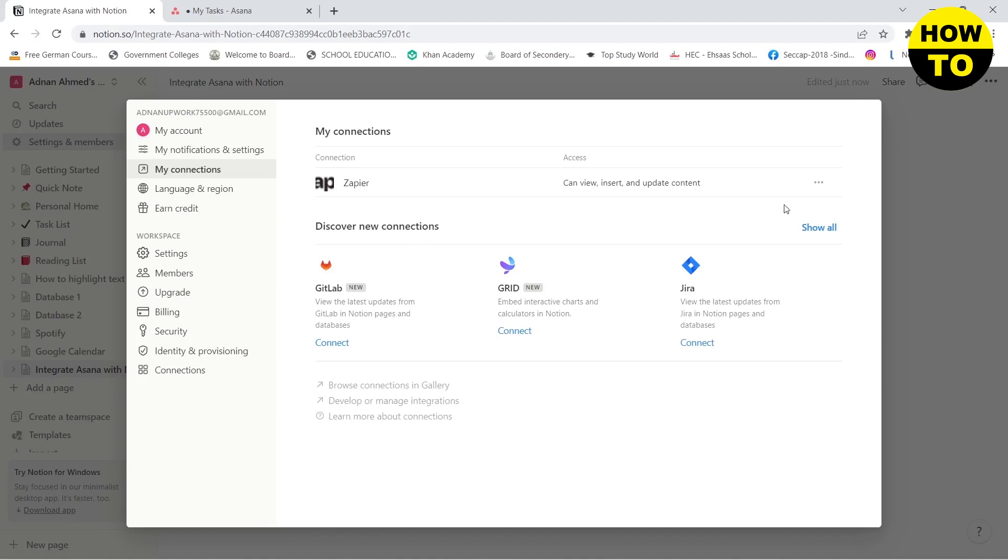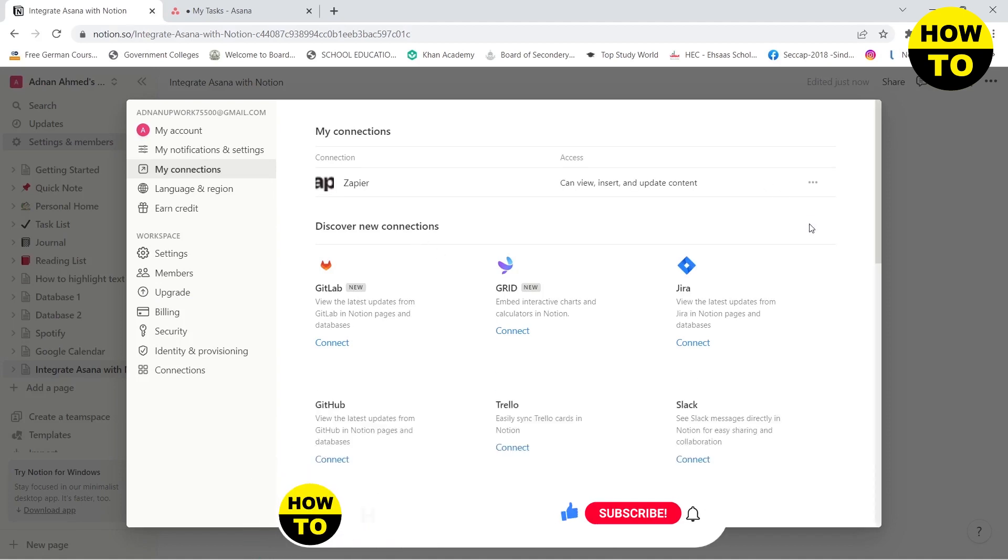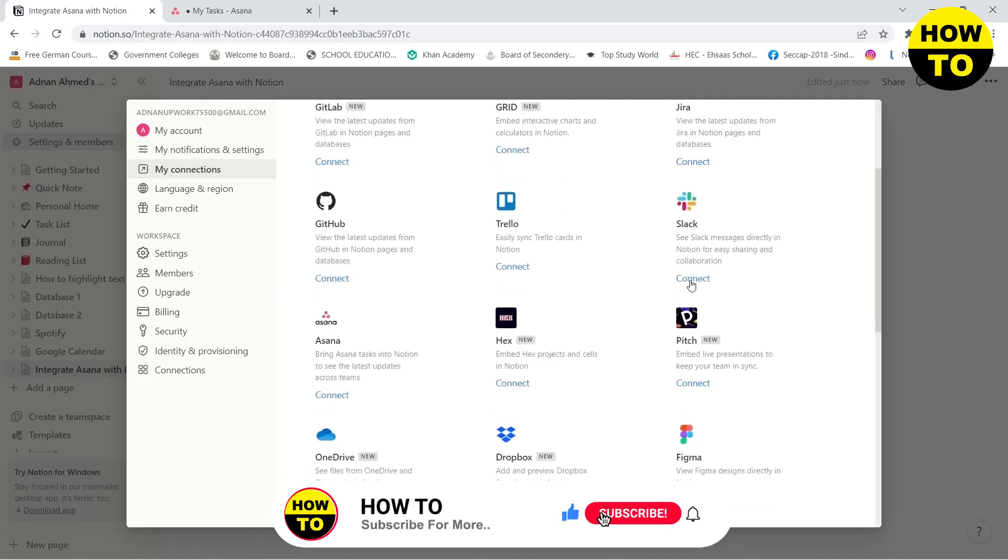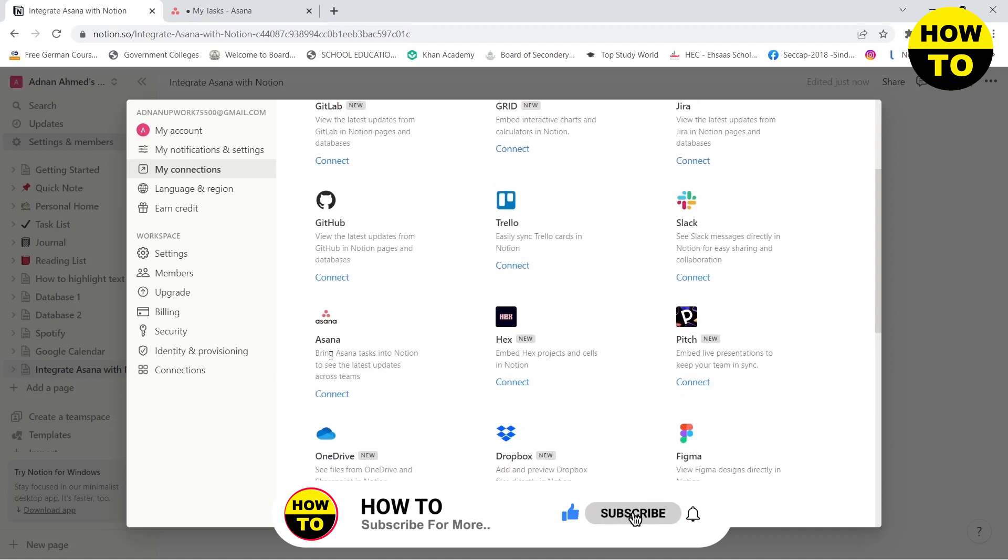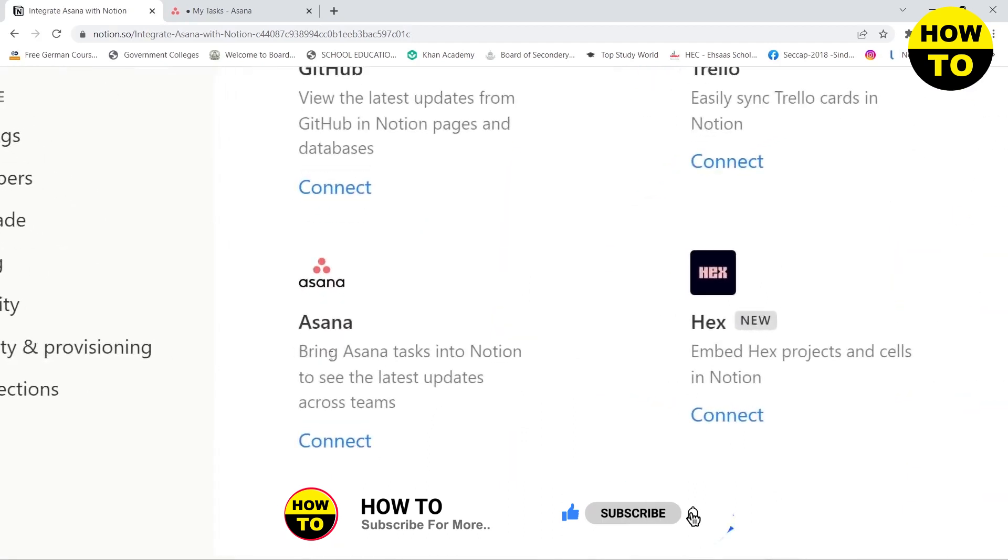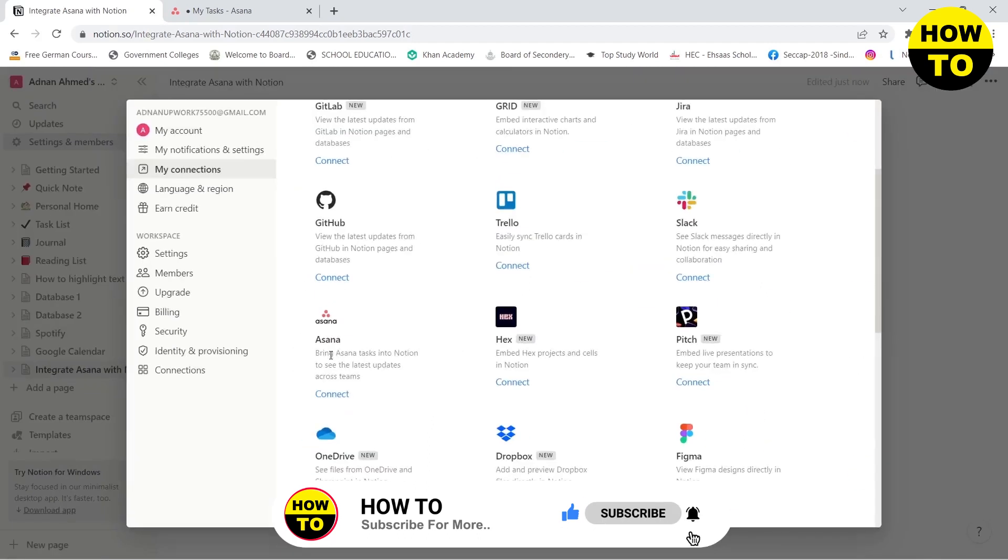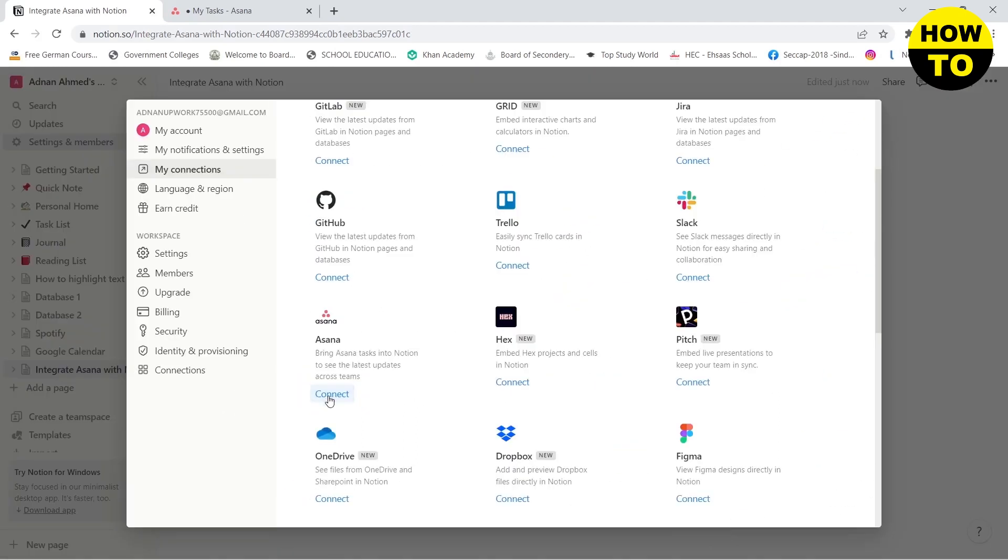You need to click on Show All and here you will see Asana. Below the Asana you will see a Connect button. You need to click on Connect.